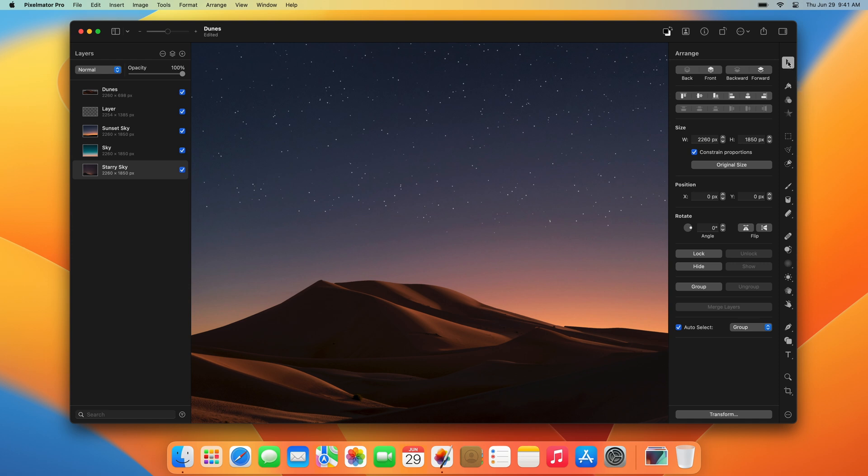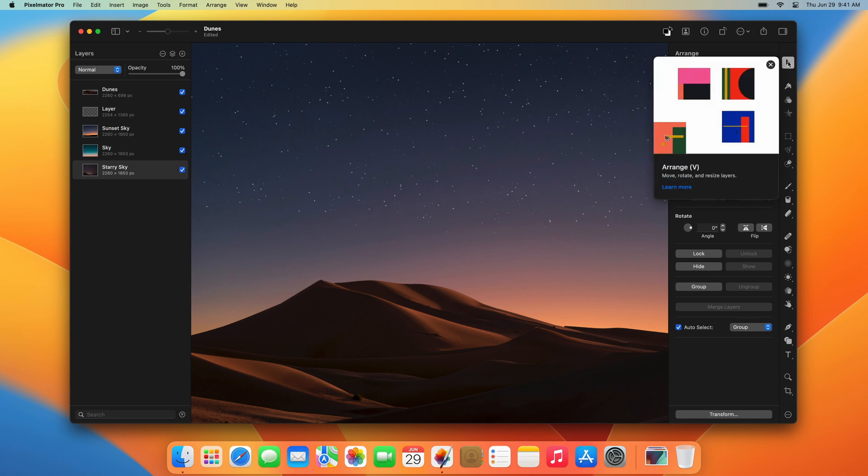At the top is the Arrange tool, which you use to choose, move, rotate, align, and transform layers.